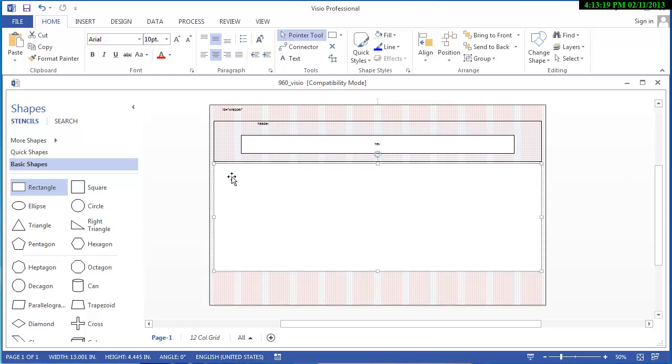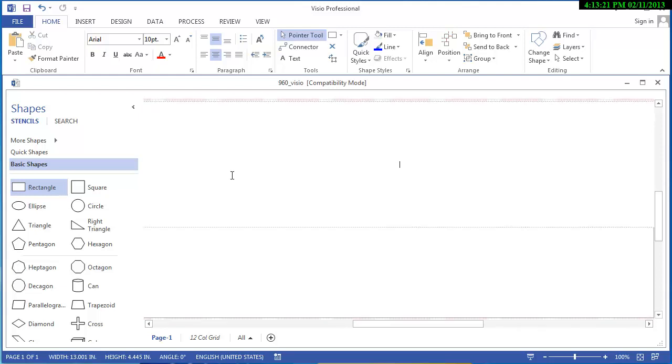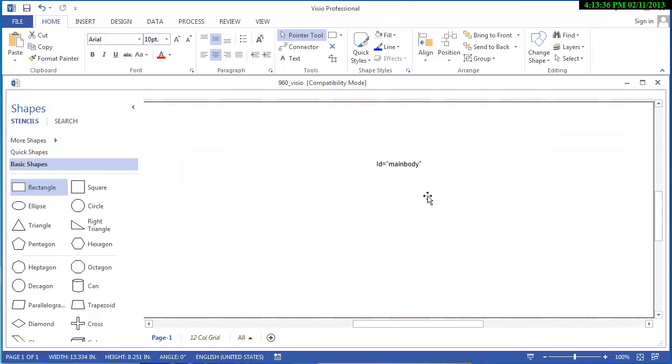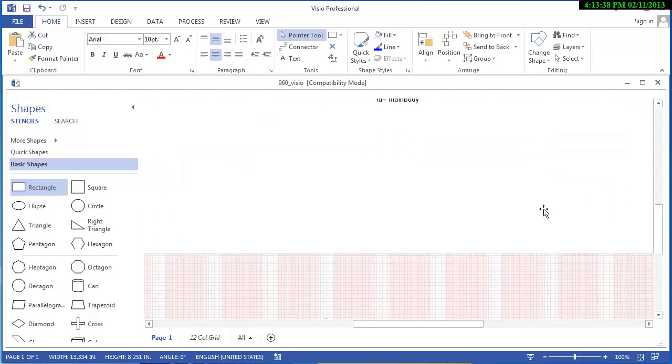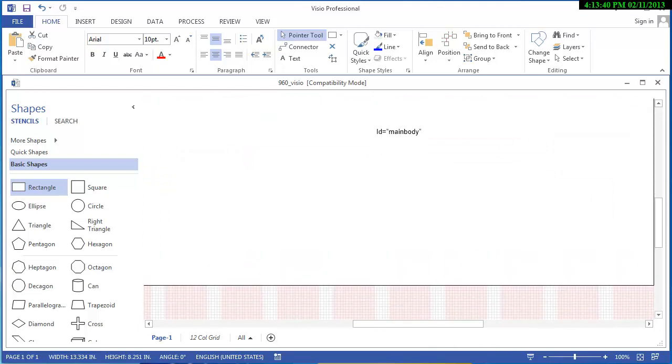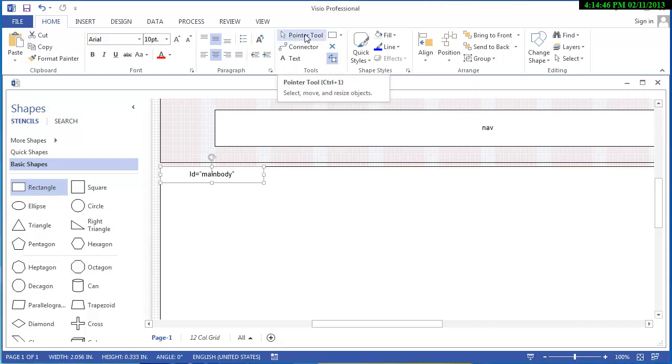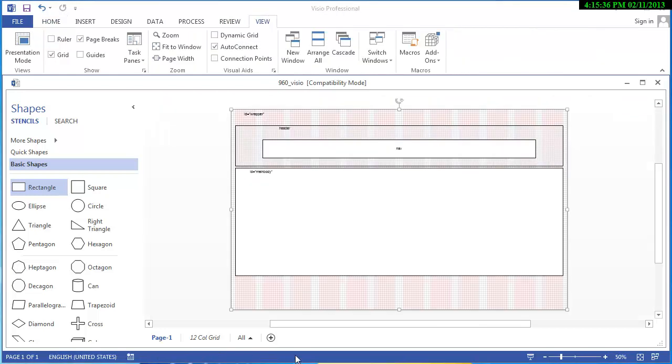So, I'm going to call this one again main body, and that would be an ID of main body. And I regain control of it, and I change my location of that text just so that it's over there and out of the way again. And I do that with that tool.